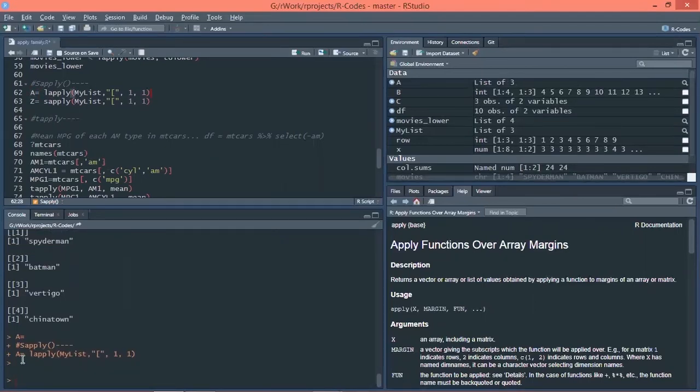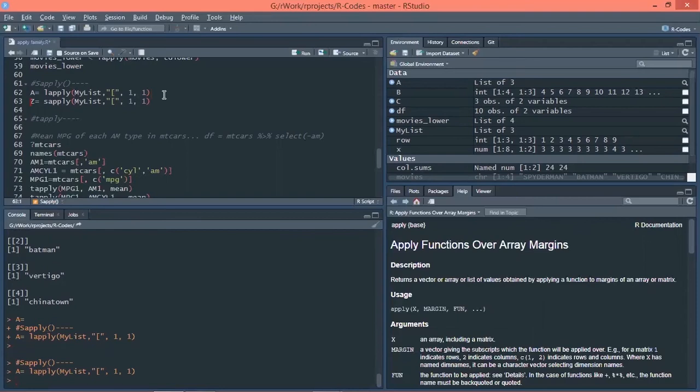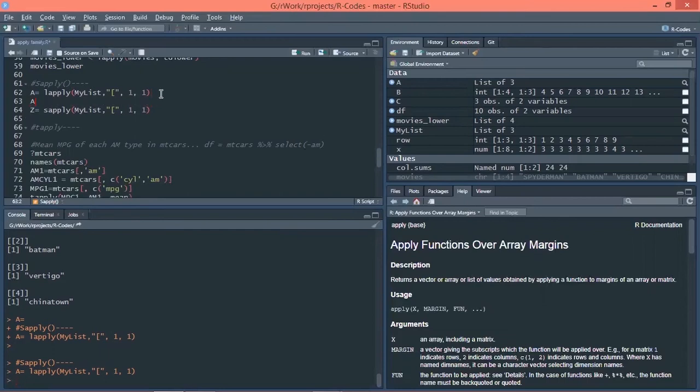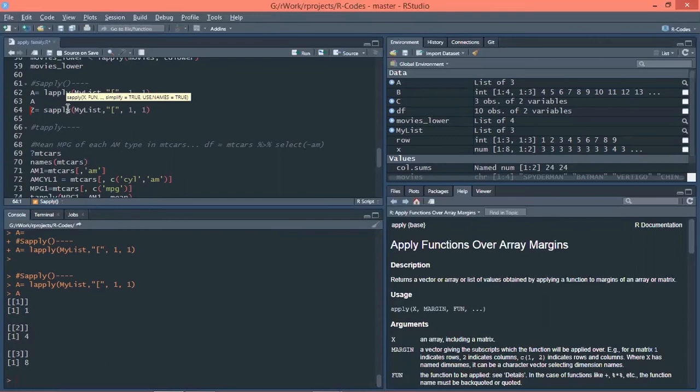So I am extracting the values from first row and first column of MyList using Lapply function and saving it a variable. Let's execute this command. If you see if there is any error in the console area, what you can do is just go to that area and press escape. It will give you a new line and you can execute a command again. So I am executing my command again. I am saving Lapply result in A. Let's check the value of A now. So you can see I have first row first column value from each of the matrices.